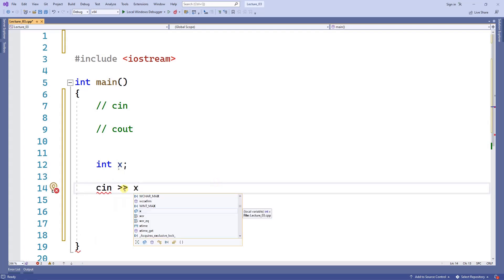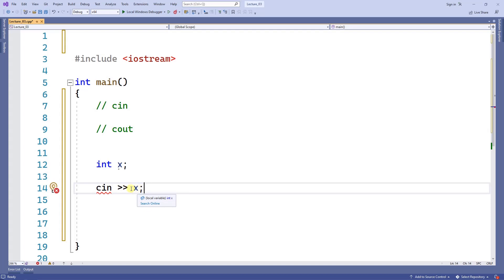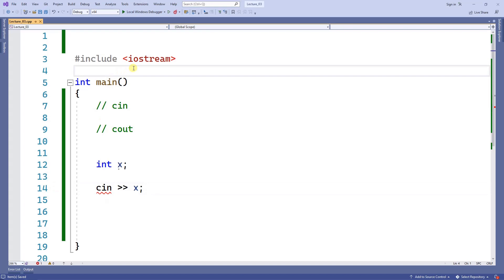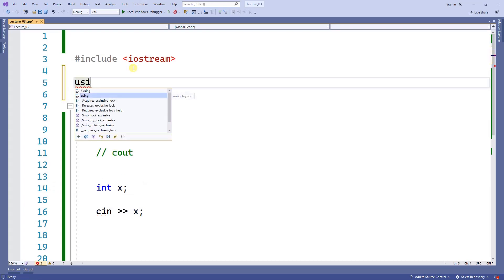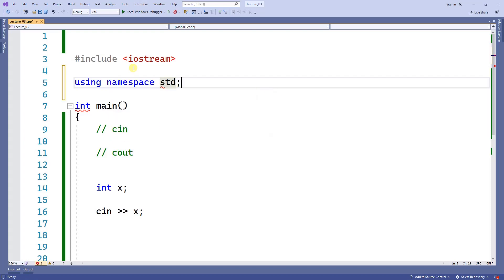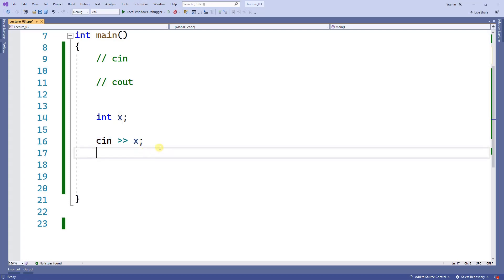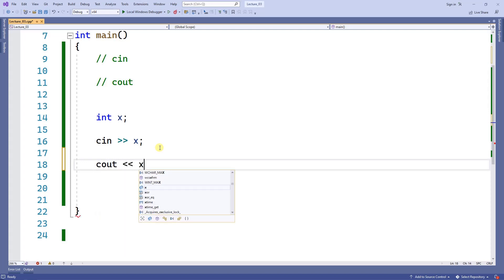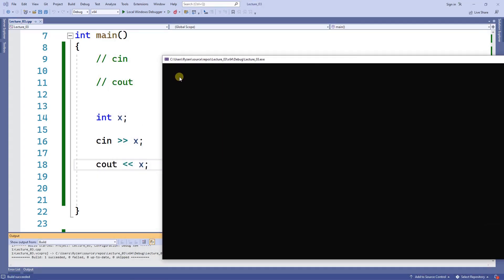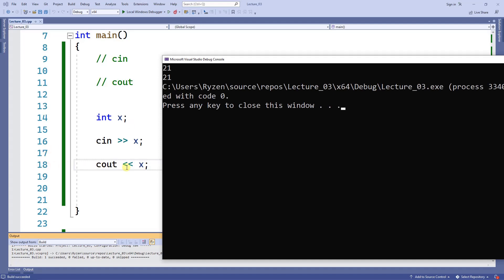If I use the cin operator and then put the name of the variable I want to store the value in, I get a red squiggly — that's because I forgot to include the using namespace std. Once I include that, I can use cin. On line 16, the cin operator gets input from the keyboard and stores it in x, then I do a cout to display x. When I run the program the cursor blinks waiting for me, so I type 21, press enter, and line 18 displays the value 21.